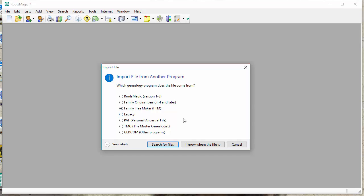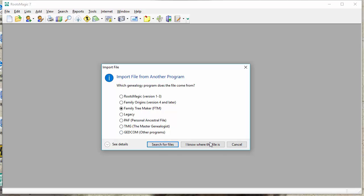Now, I've got a couple of options here. I can click Search for Files, and Family Tree Maker data will be searched for by RootsMagic, and it will list all my Family Tree Maker files, and I can select the one I want and just go ahead and continue with the import from there. In this case, I know where the Family Tree Maker file is that I'm going to work with, so I'm going to go ahead and choose I know where the file is.